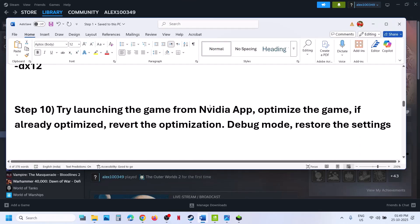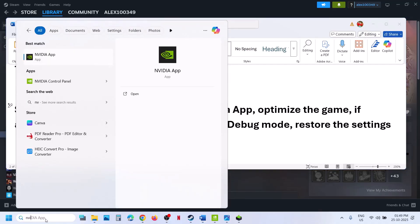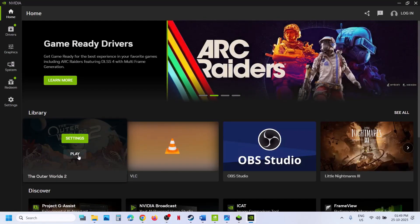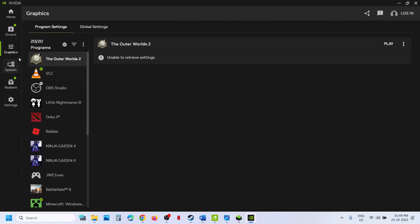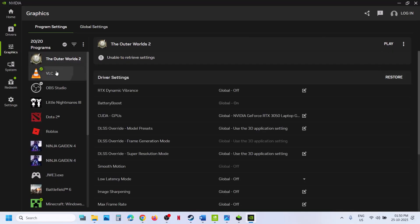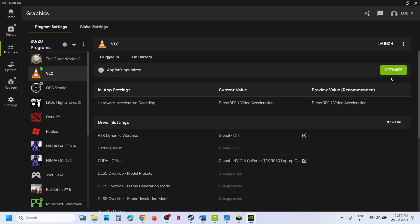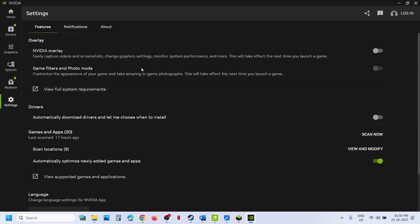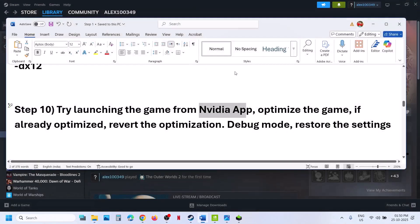The next step is to try launching the game from the NVIDIA app. If you have the NVIDIA app installed, launch it; if not, install it. Once open, find the game and click Play. If that does not work, click on Graphics, select Outer Worlds 2, and if you see an Optimize option, hit Optimize. If it is already optimized, revert the optimization. Also go to Settings and turn off the NVIDIA overlay, then close the NVIDIA app and relaunch the game.